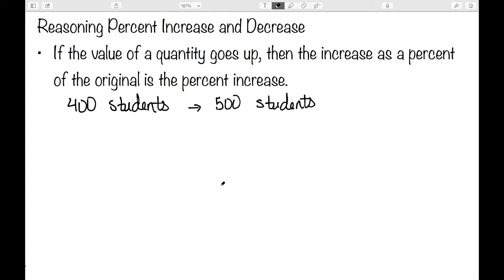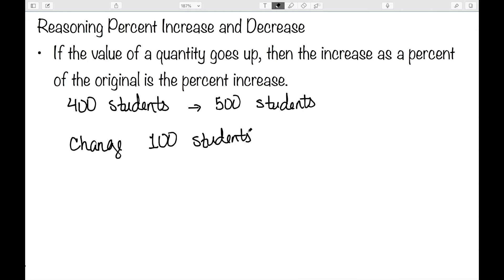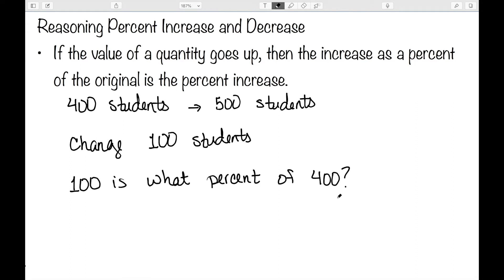As an example, let's suppose we have a school that had 400 students and then they increase to 500 students. The value of the change is then 100 students, since we went from 400 to 500 — that's a difference of 100. So what I now need to know is: 100 is what percent of 400? And in this case, it's 25 percent. 100 is 25 percent of 400, so my percent increase is 25 percent.